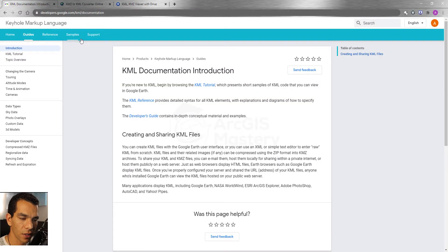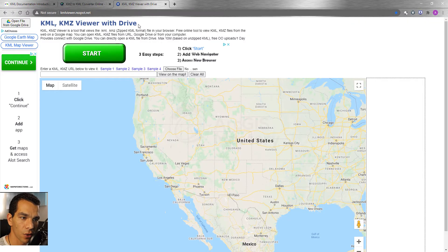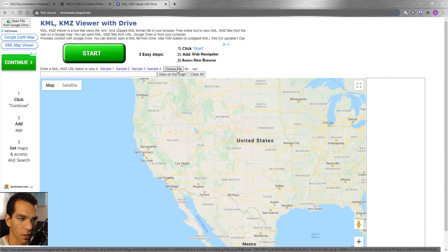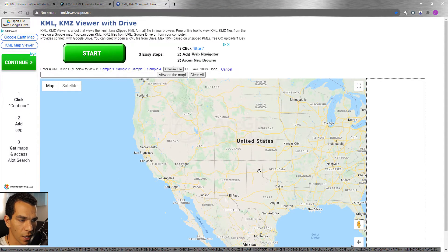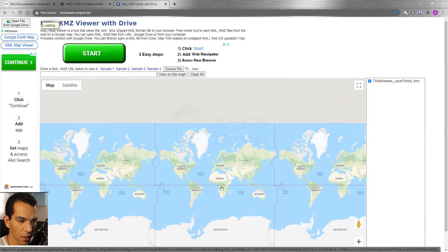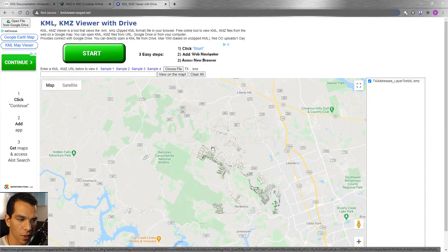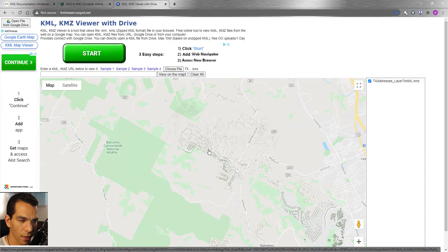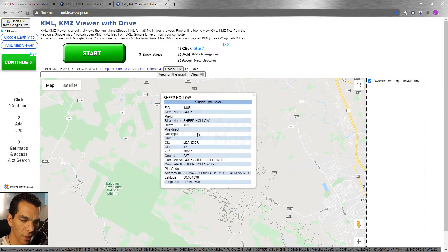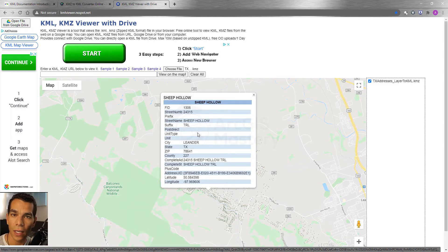There is also an online KML viewer as another way to view KML or KMZ files. You can choose the file, open it, and see the data show up at its correct location. Clicking on any point displays the attribute information. Now we know how to convert a shape file to KML.